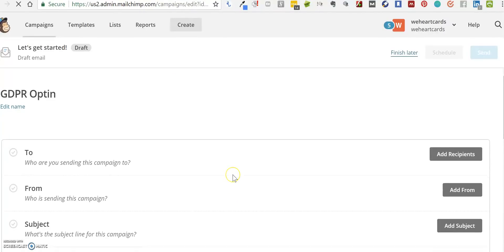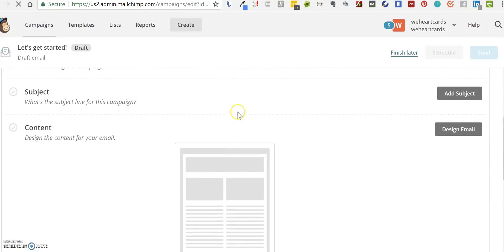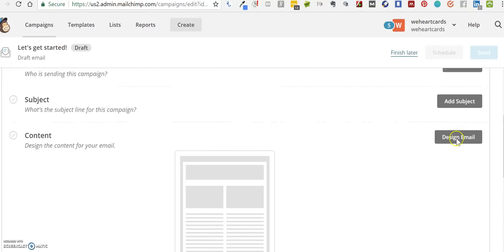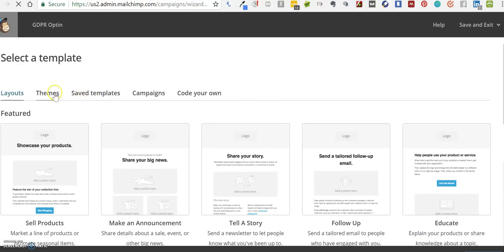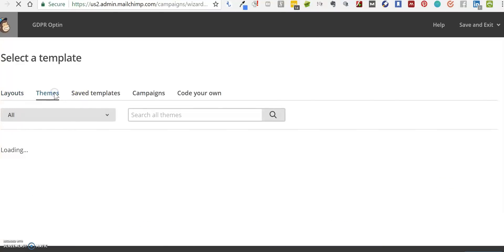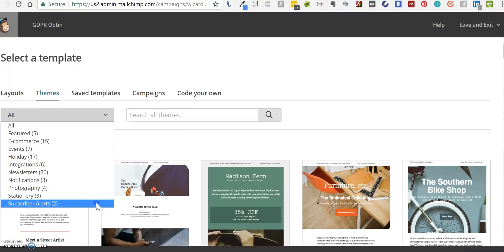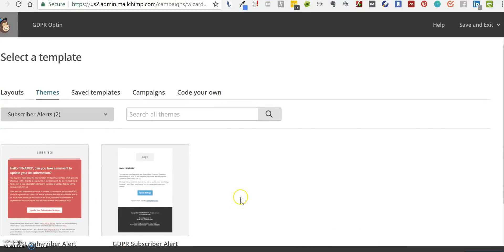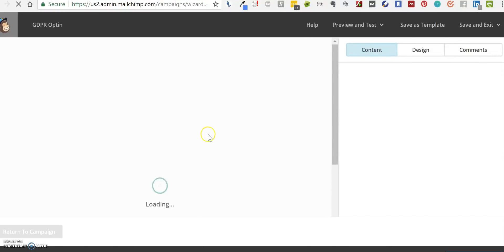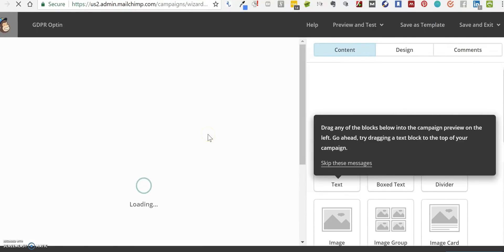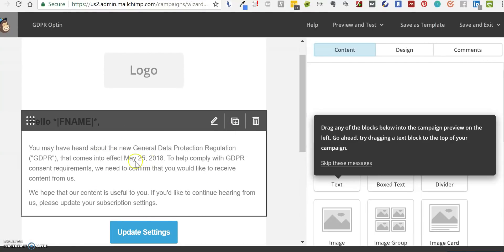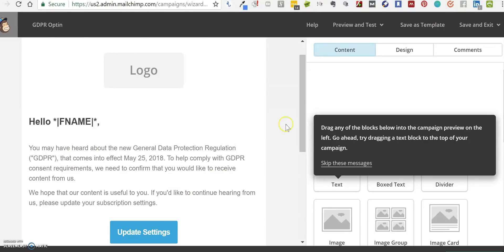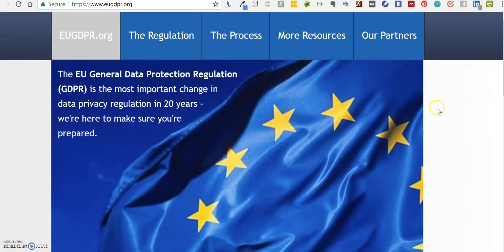Then you can go down and change all of the settings there. If you go to Design Email and Themes, in the dropdown box you want to go to Subscriber Alerts. It's the second one you want, which is GDPR Subscriber Alert. This has been pre-written by the MailChimp people, but obviously if the text doesn't match with what your organization would like to